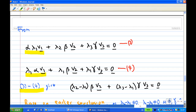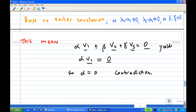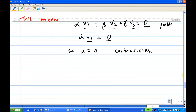Taking equation 3 minus equation 4, the λ1·α·v1 terms cancel, leaving (λ2 - λ1)·β·v2 + (λ3 - λ1)·γ·v3 = 0. Now by using the earlier conclusion, since λ2 - λ1 is non-zero and λ3 - λ1 is non-zero, this forces β = 0 and γ = 0.